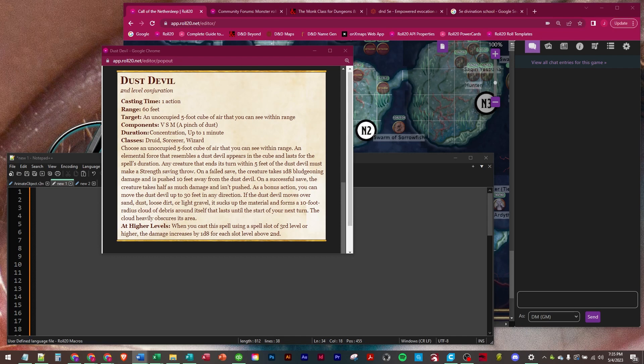Any creature that ends its turn within five feet of the dust devil must make a strength saving throw. On a failed save, the creature takes 1d8 bludgeoning damage and is pushed 10 feet from the dust devil. On a successful save, the creature takes half as much damage and isn't pushed.